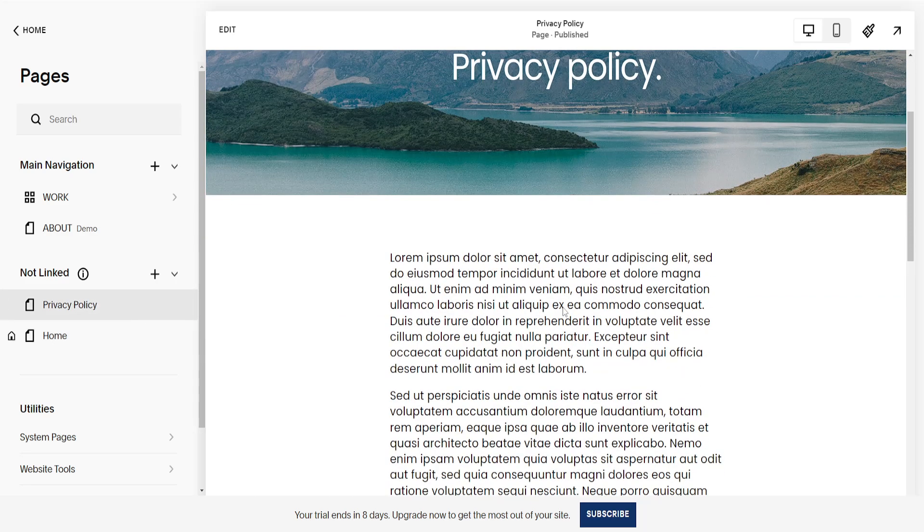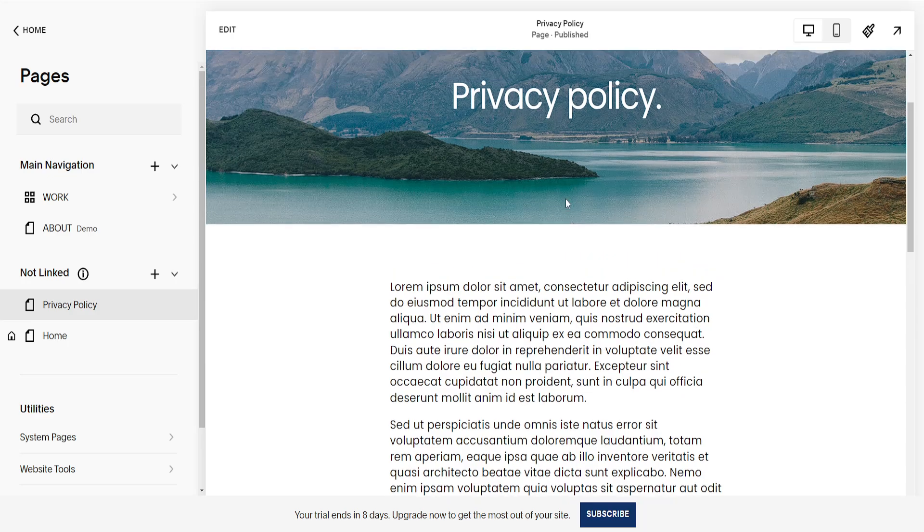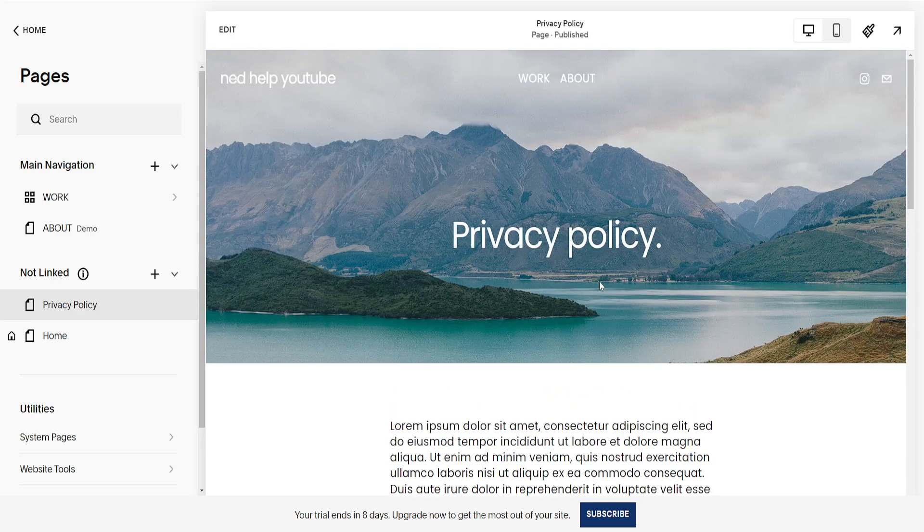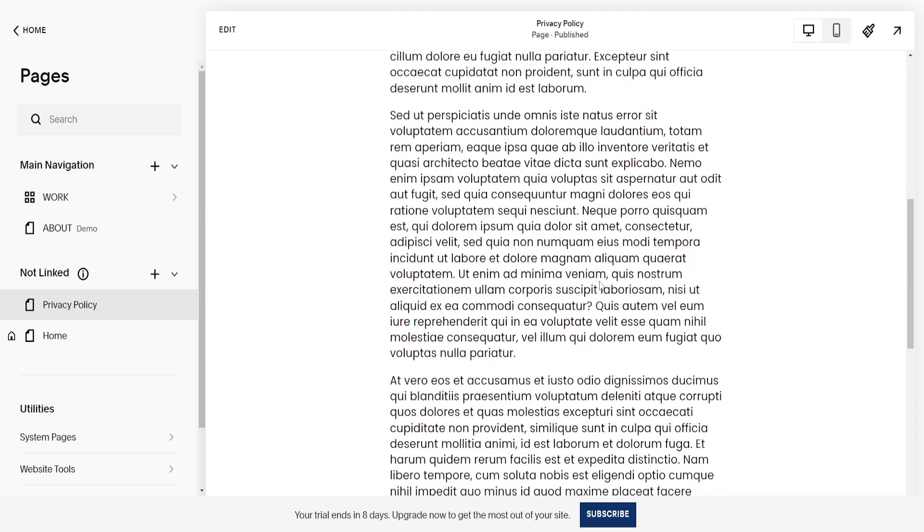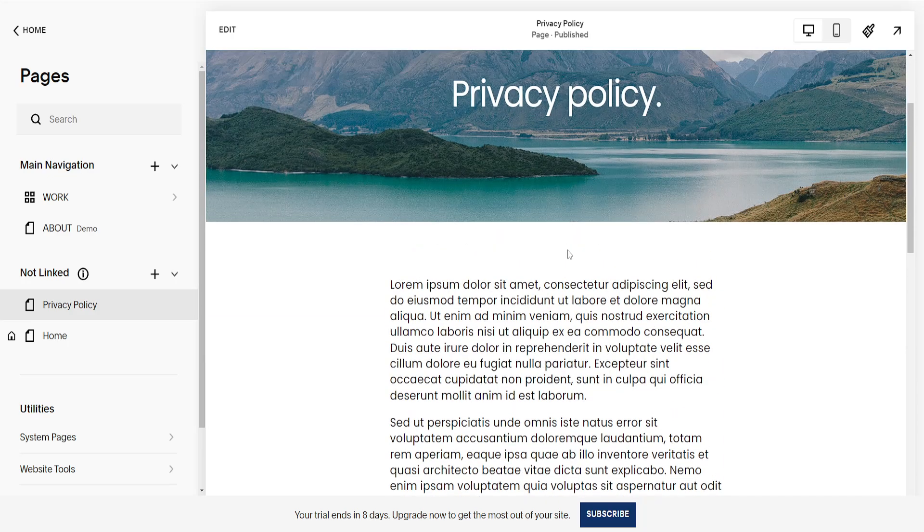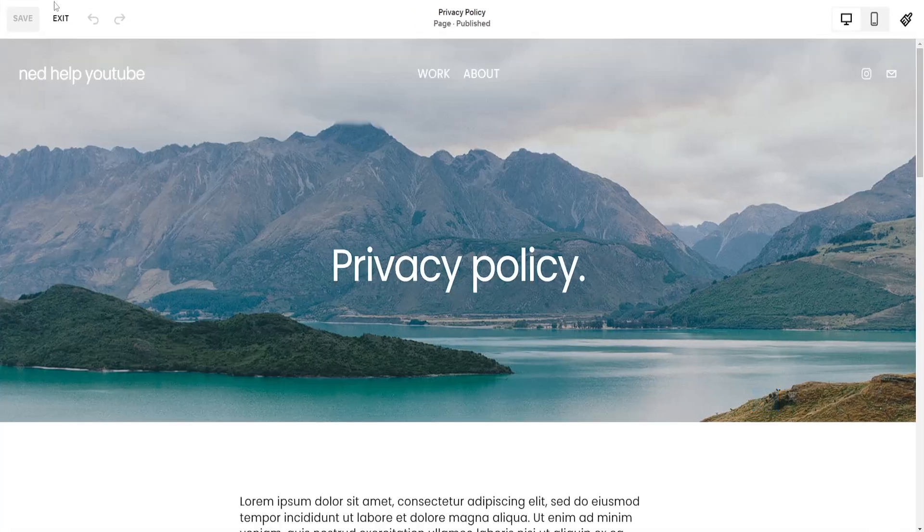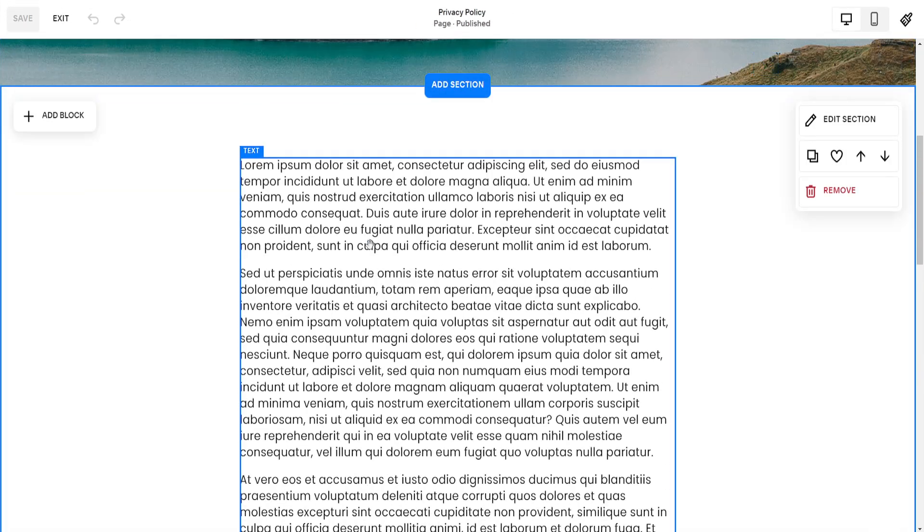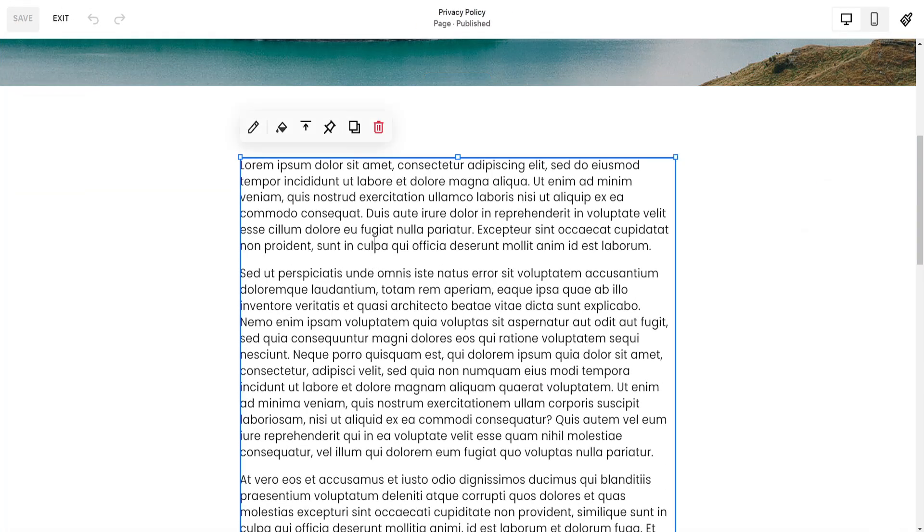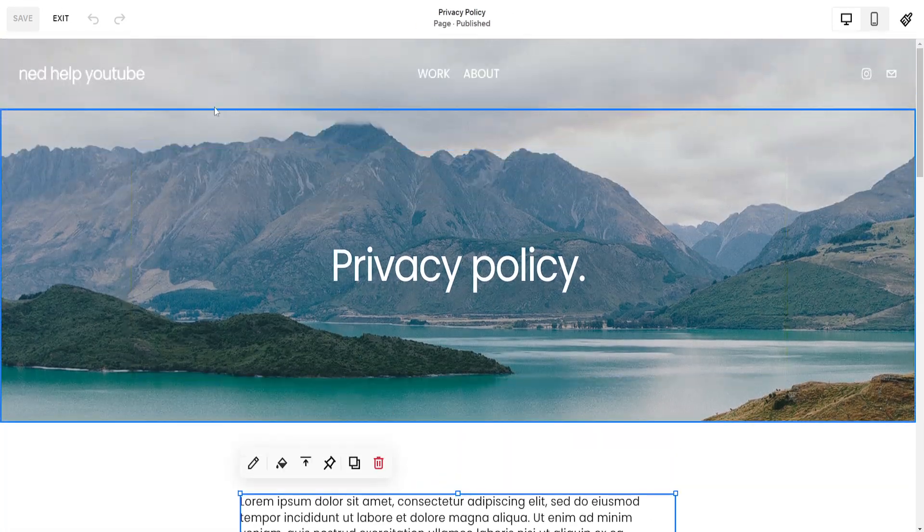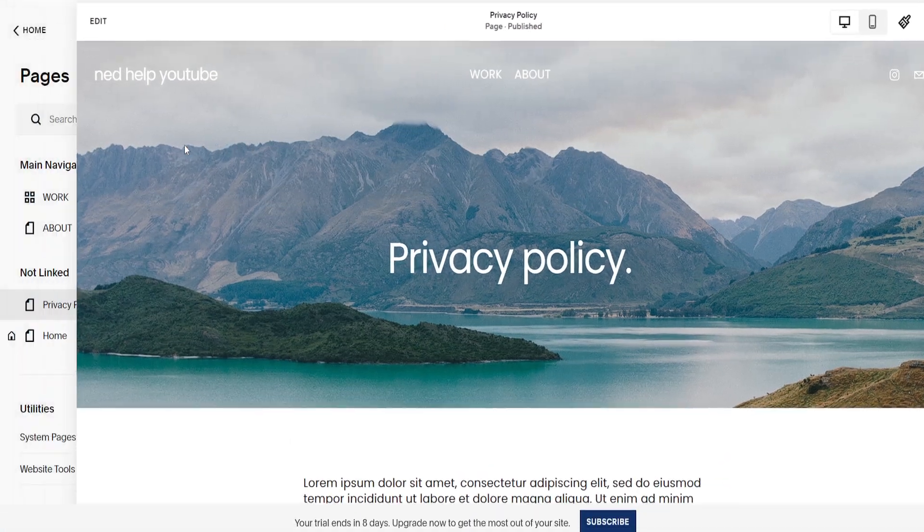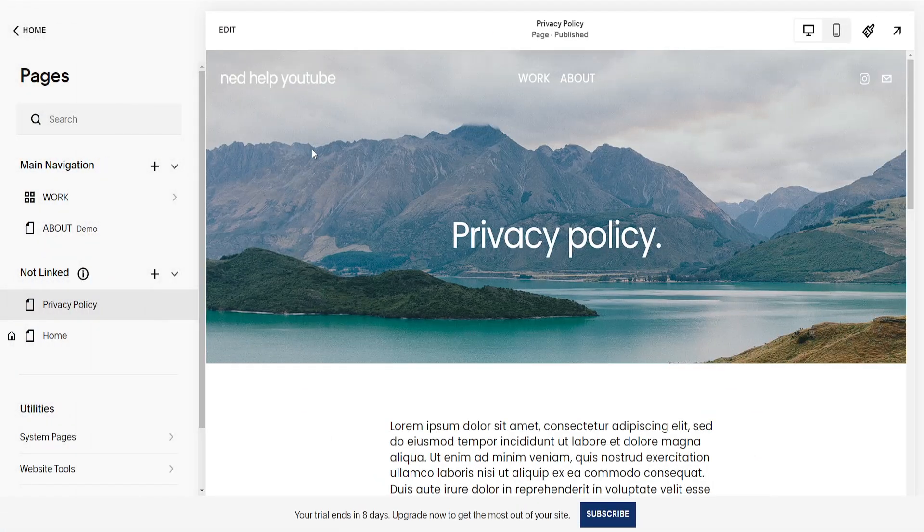Now you will edit this to your website's needs. So here you will obviously input your privacy policy. I've just clicked on Edit and you can change the text. Now I'm just going to leave this for the sake of this tutorial and what we need to do is